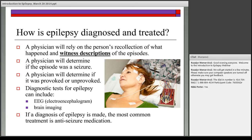Another diagnostic test that may be used is brain imaging — for example an MRI — which shows the structure of the brain. Based on all this information together — the description of episodes, testing to determine provoked or unprovoked status, and diagnostic tests like the EEG — the physician will determine whether the episodes are seizures and whether the individual has epilepsy.